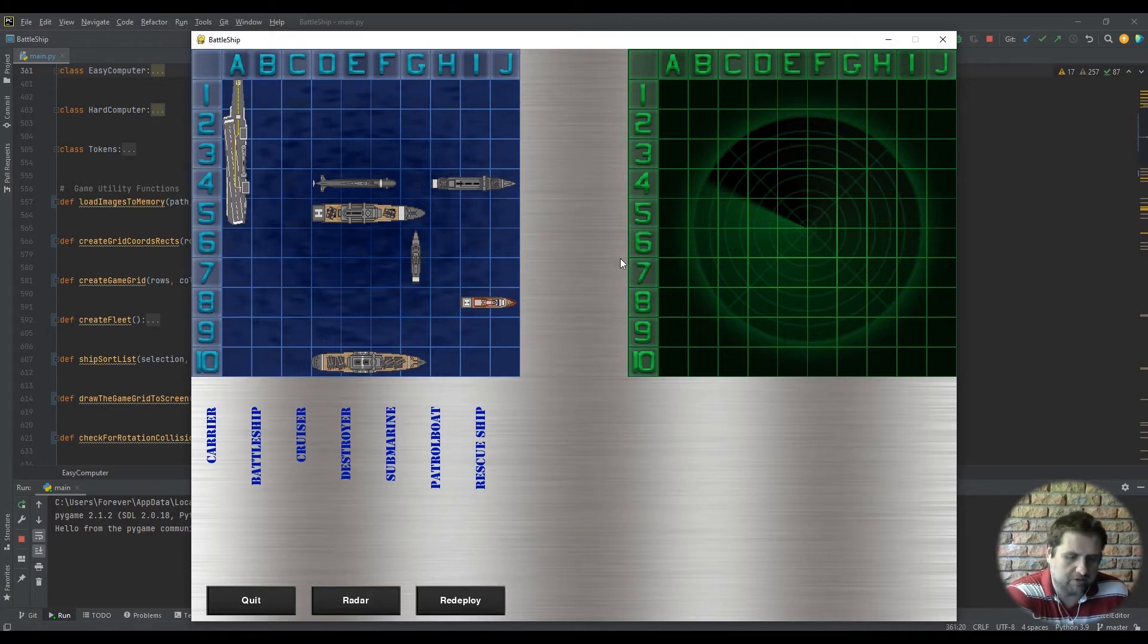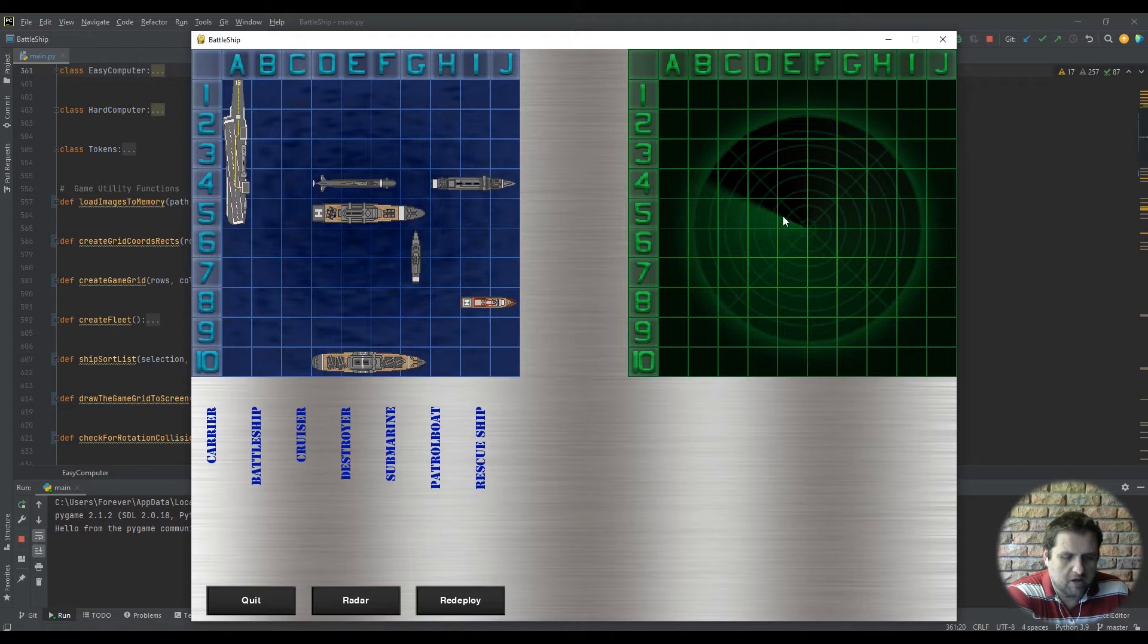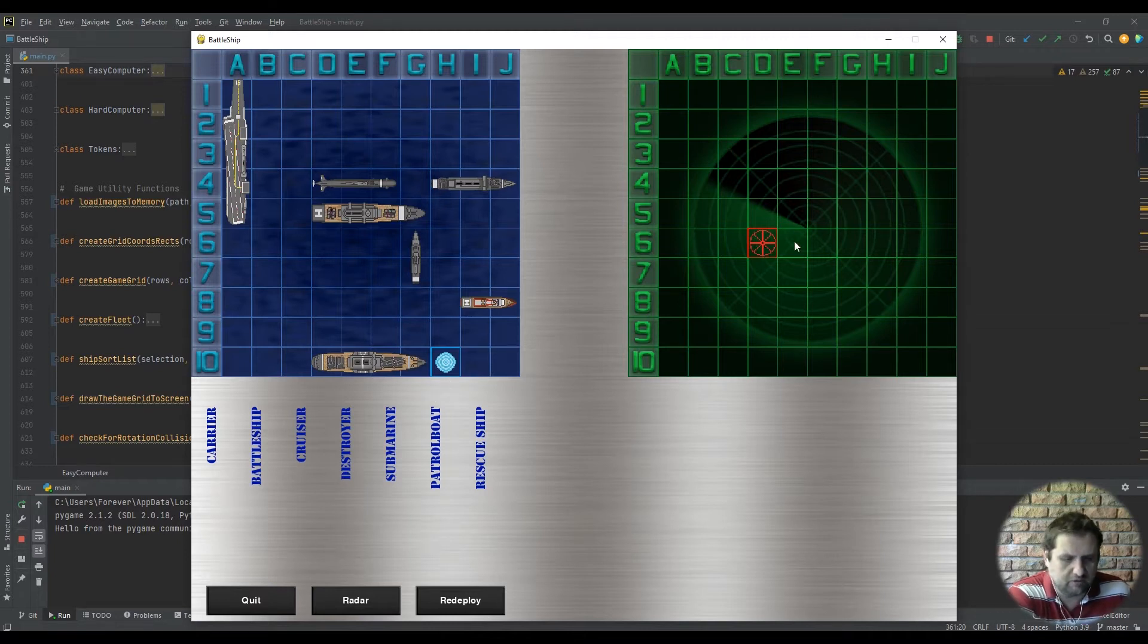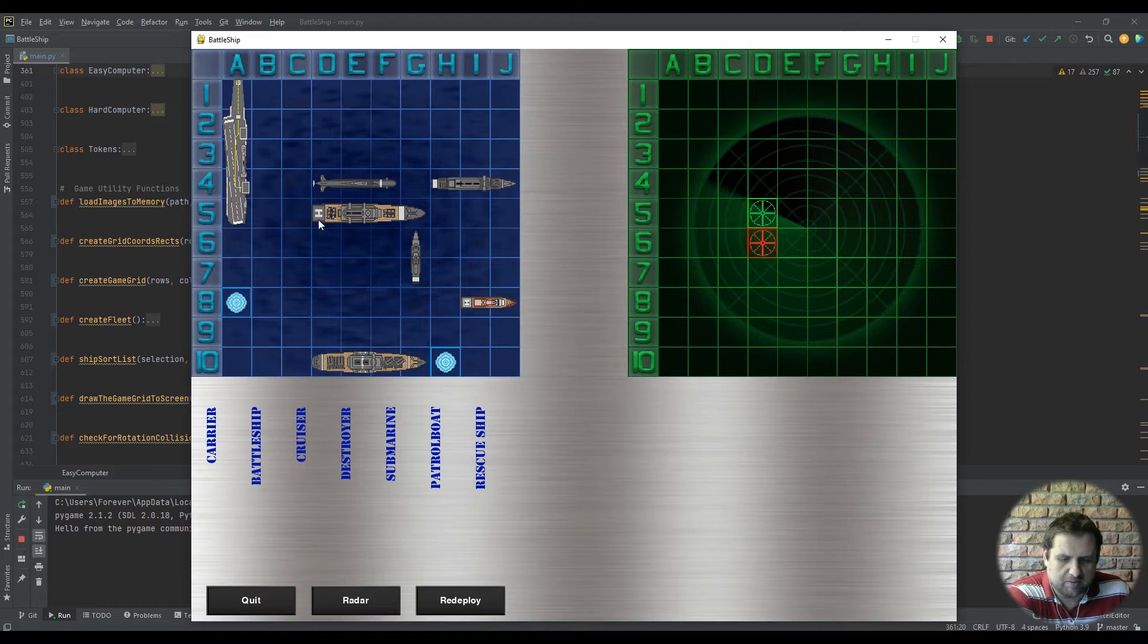All you have to do is click the deploy button. Once you deploy it, the game works straightforward. It's your turn first, so you pick a square. Oh, lucky us, that was a hit. The computer will randomly select a square, then your turn again. I'll miss. Then the computer will randomly select, then you'll go.